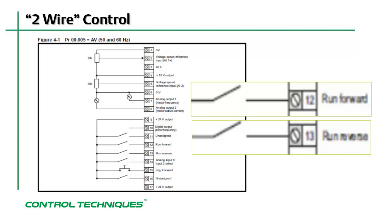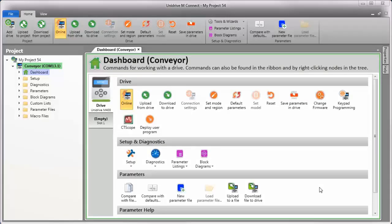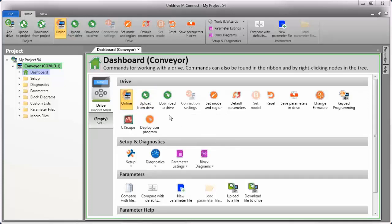Let's have a look at how to configure this mode using M-Connect software. I have M-Connect software open, and I'm online with the Unidrive M400. Even though I'm working with the Unidrive M400 in this video, the procedure I'm about to demonstrate is applicable to any of our Unidrive M family of drives.